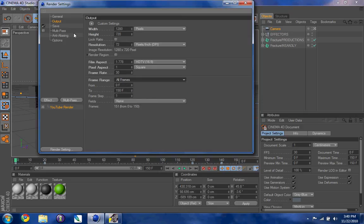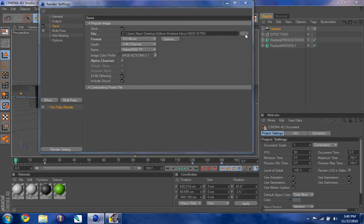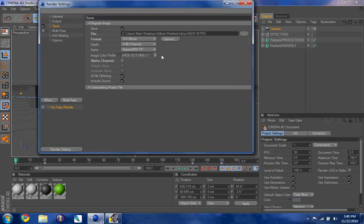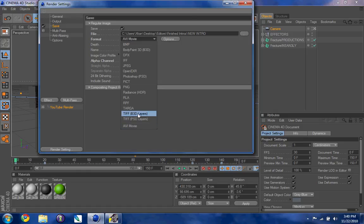You're going to go to Save and choose where you want to save to. I have it set to where all my intros stay. Then go to Format, and anything under this line right here is where you want to choose an option — you don't want any of these, these are all pictures.